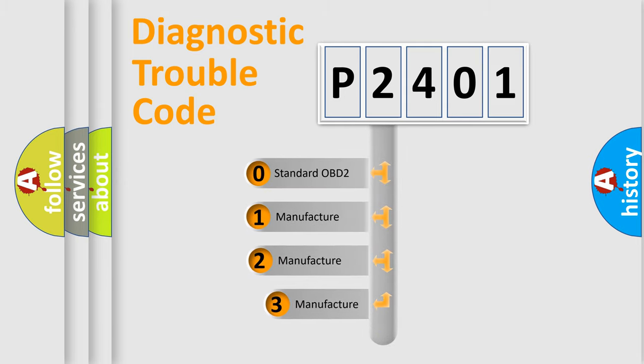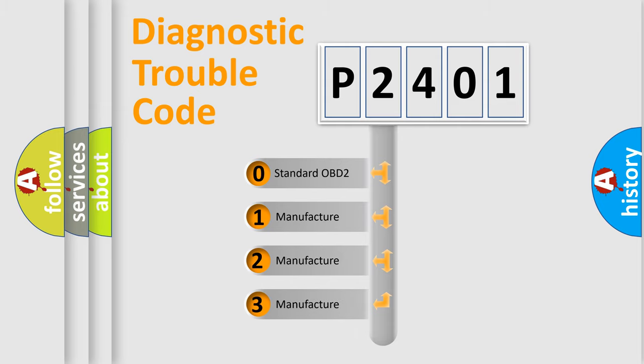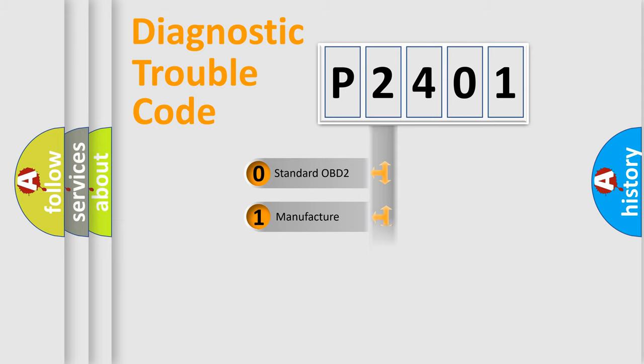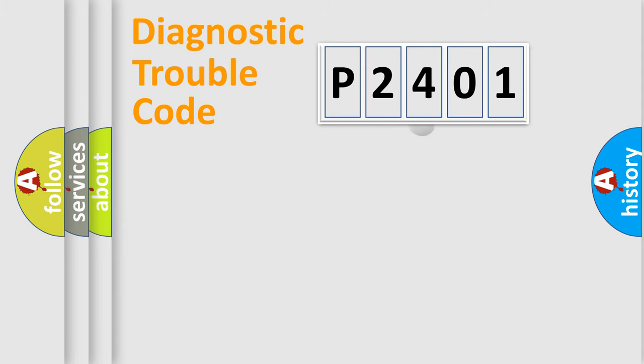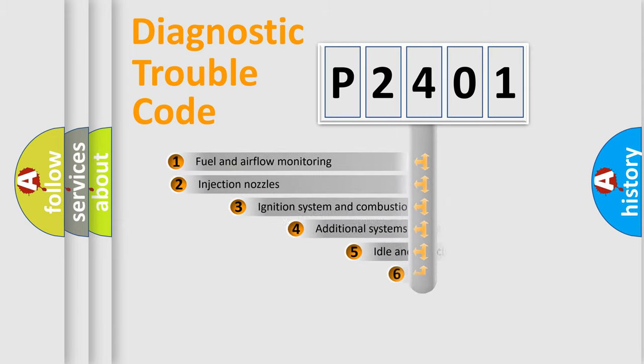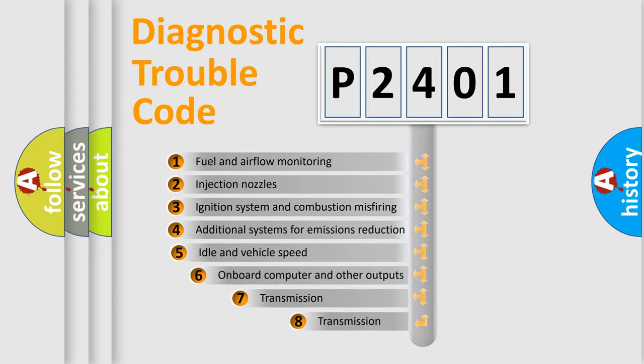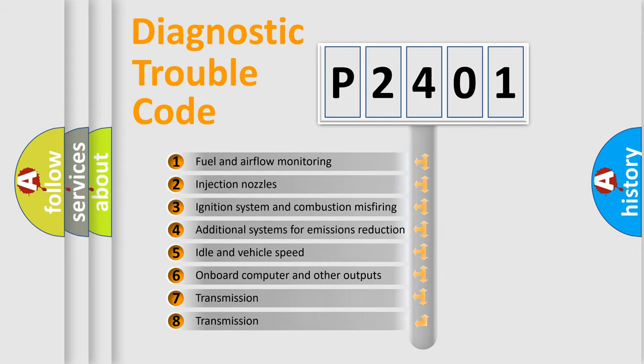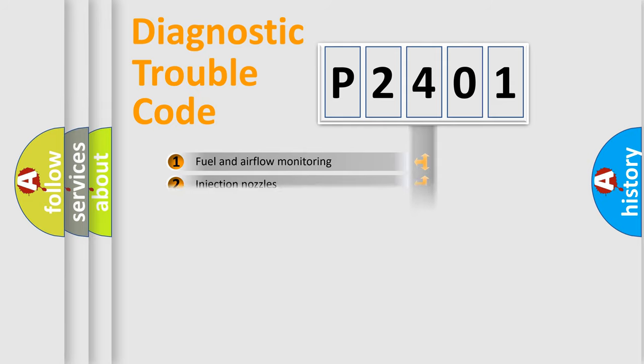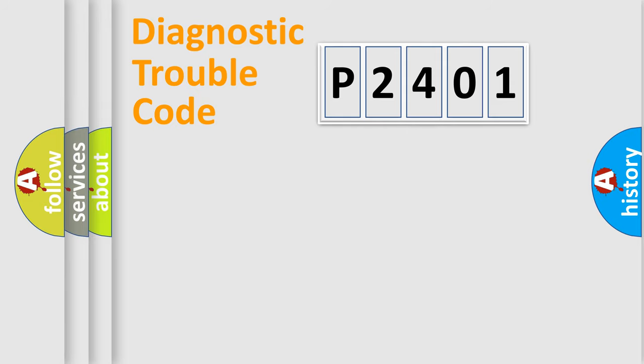If the second character is expressed as zero, it is a standardized error. In the case of numbers 1, 2, or 3, it is a more prestigious expression of the car-specific error. The third character specifies a subset of errors. The distribution shown is valid only for the standardized DTC code.